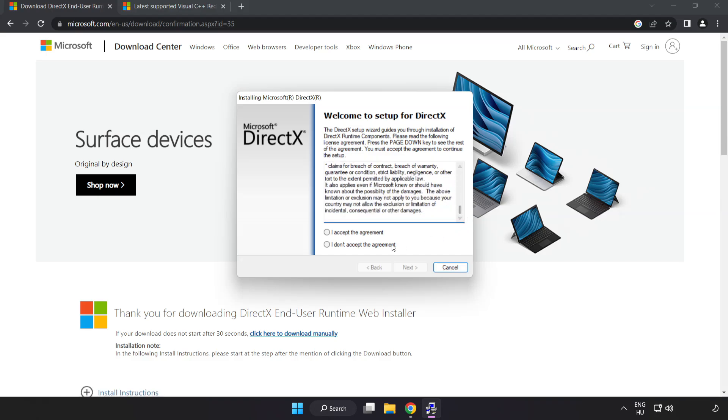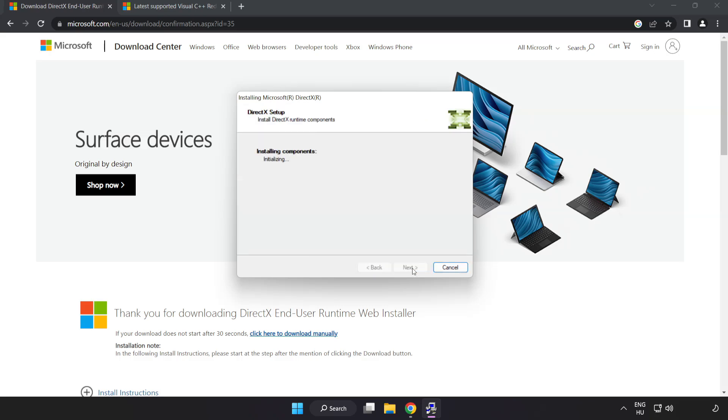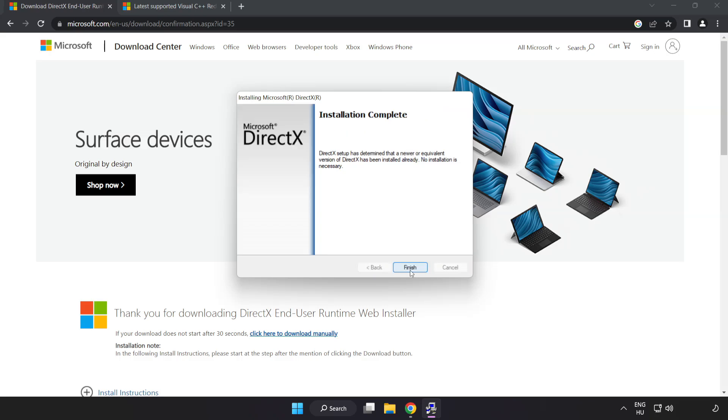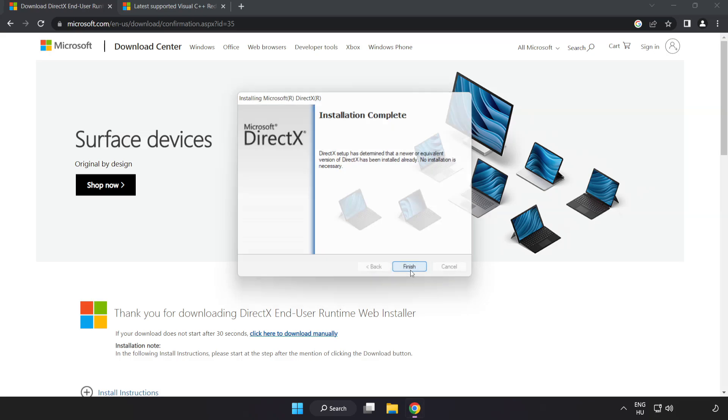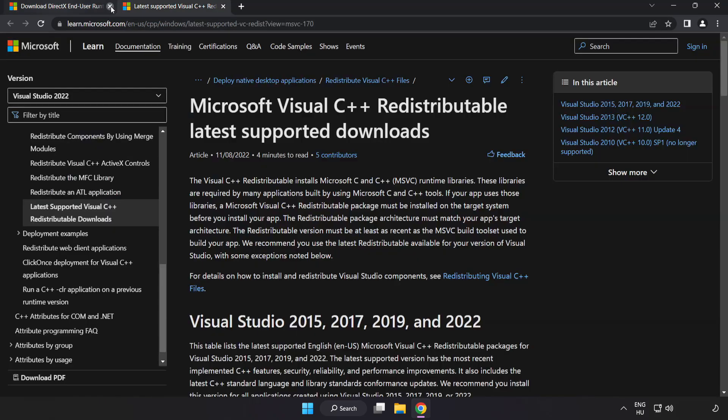Click I Accept the Agreement and click Next. Uncheck Install the Bing Bar and click Next. Installation Complete and click Finish. Close DirectX Website.